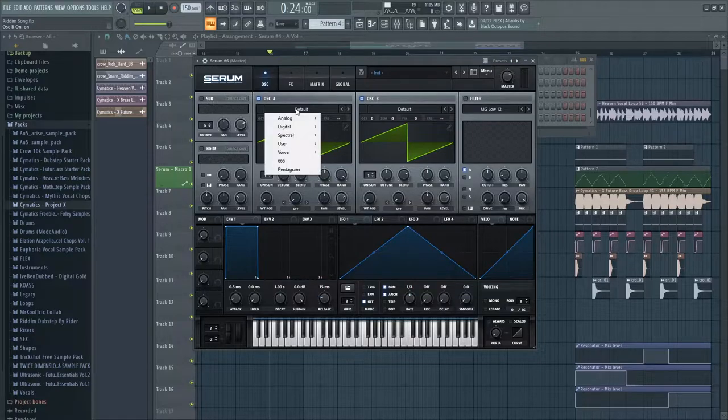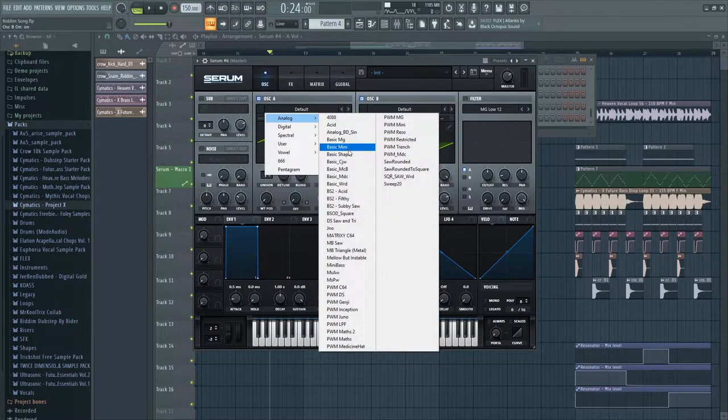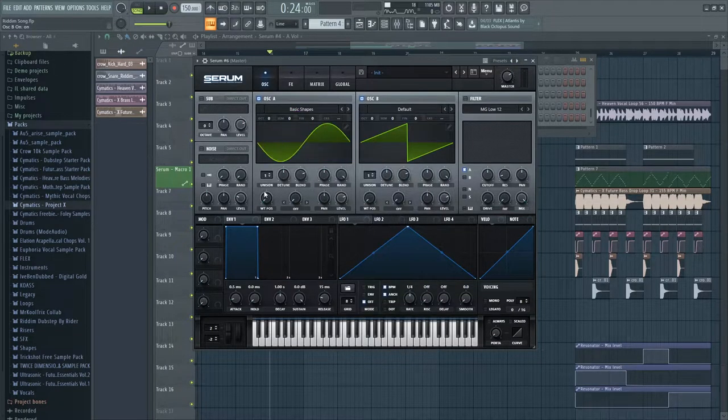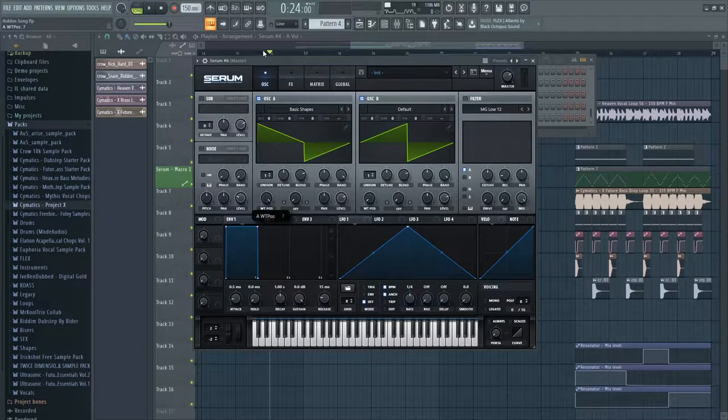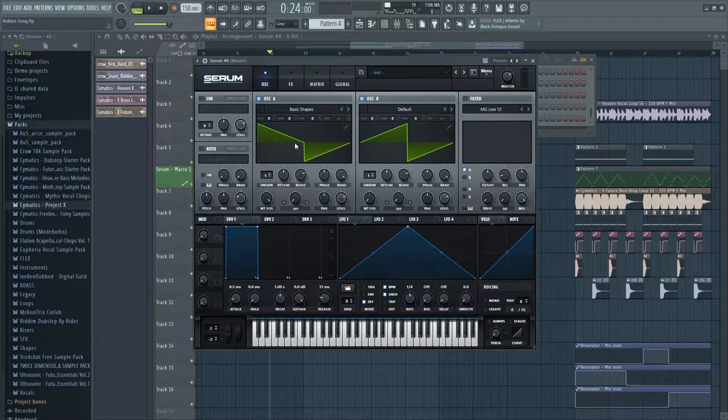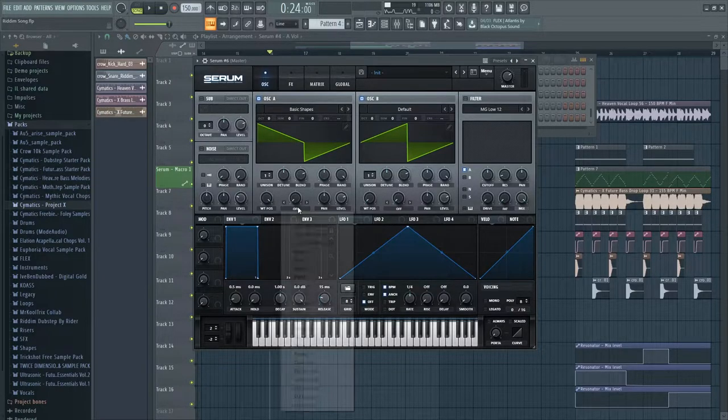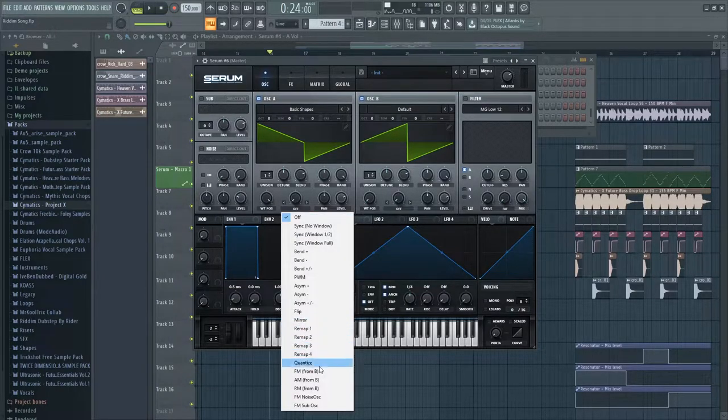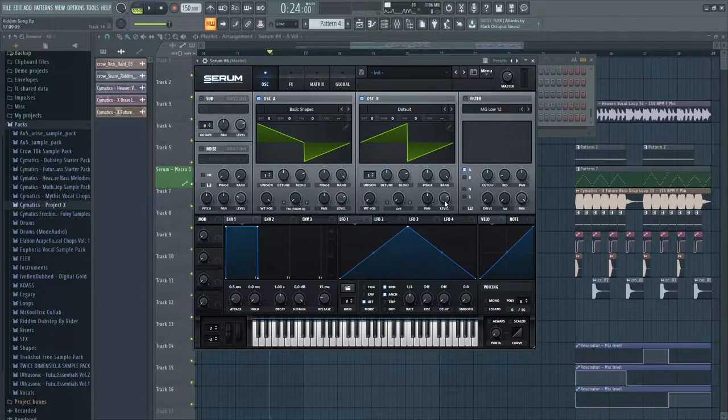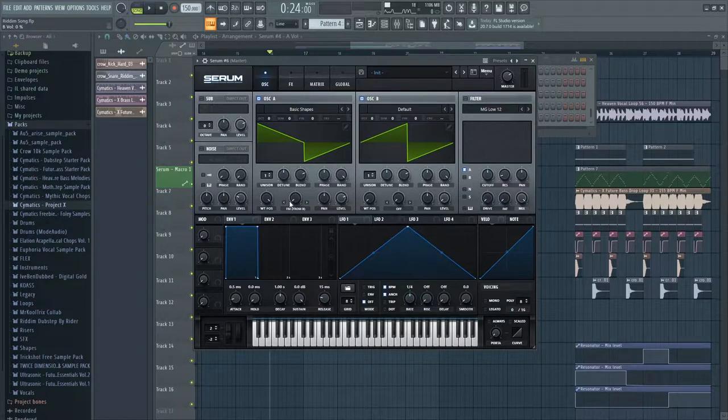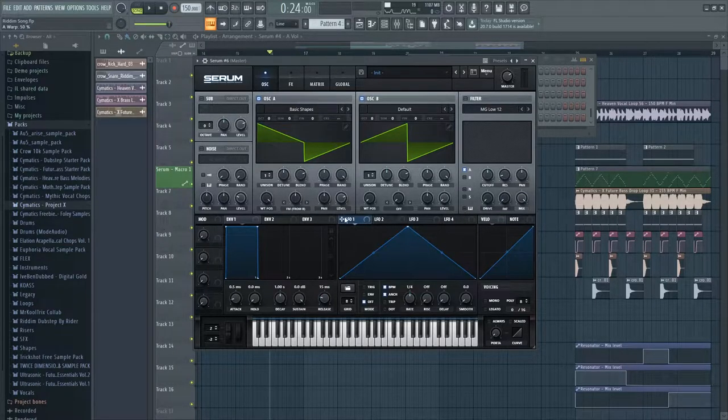We're going to go to basic shapes on the first one, then go to the seventh option, which is kind of like this triangle saw thing. We're going to turn on FM from B and turn the second oscillator down to zero. Turn FM to B up to 50 and automate it downwards about 5%.